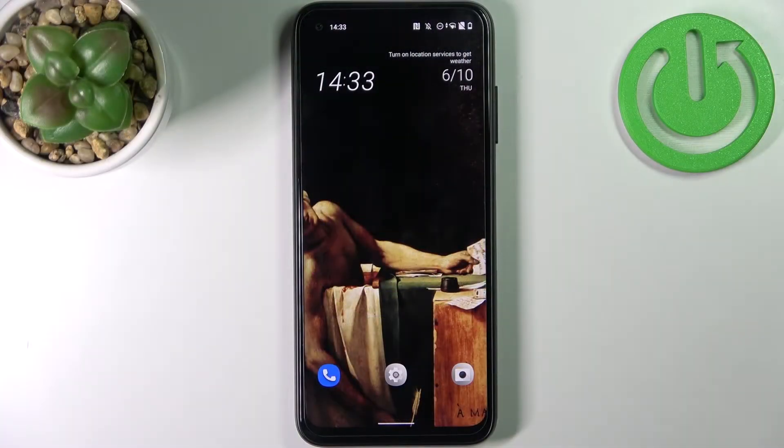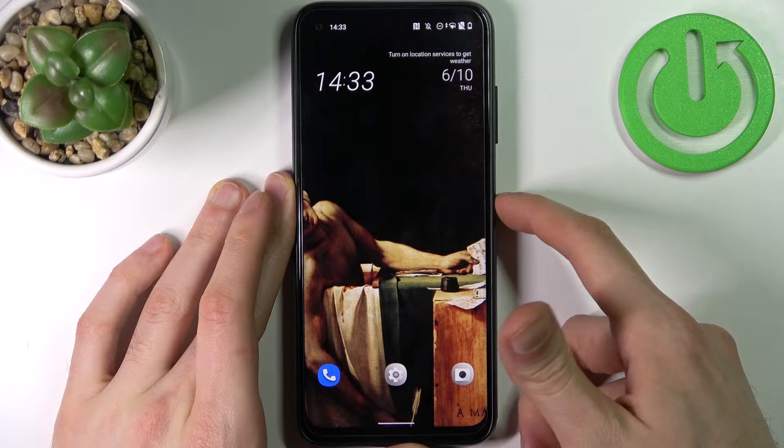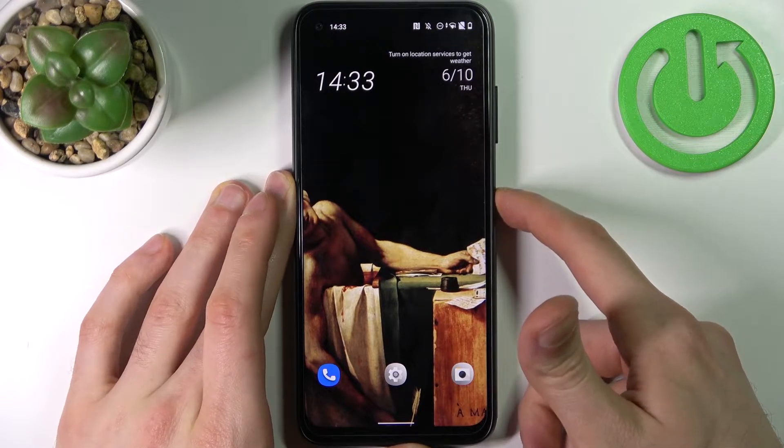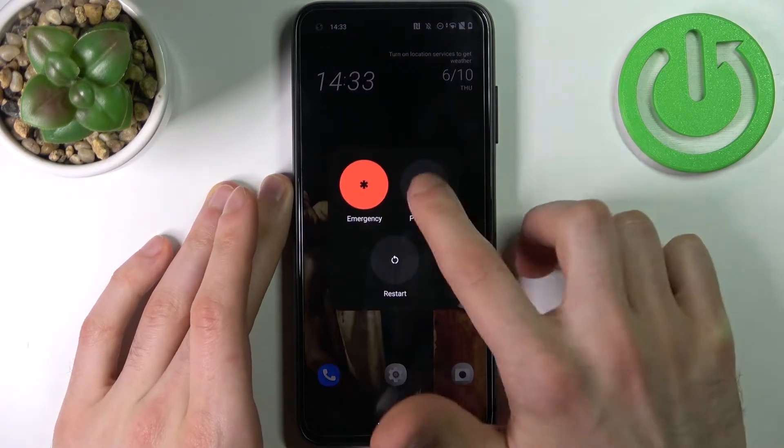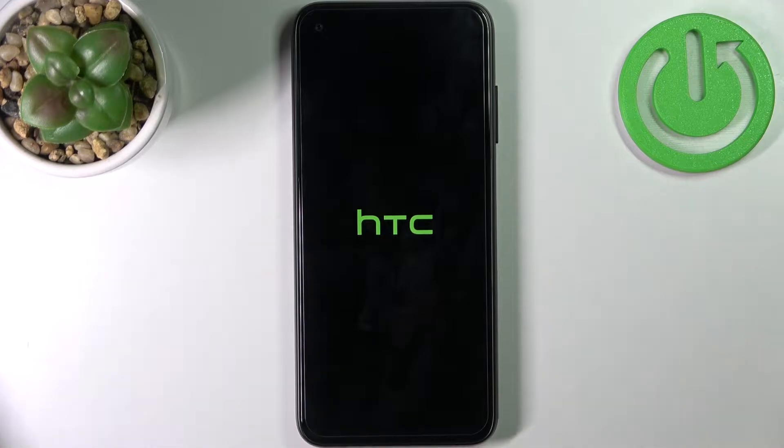So to do this, firstly you have to turn off your HTC and after it turns off completely, what you have to do...